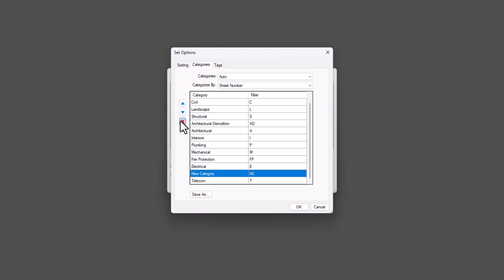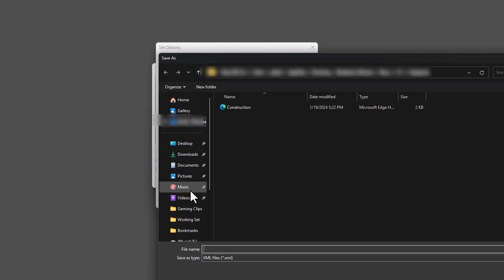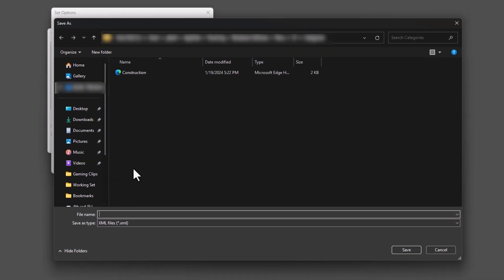If you use highly customized categories, you can save your category list as an XML file, edit it in Excel, and then import it back into the set settings.